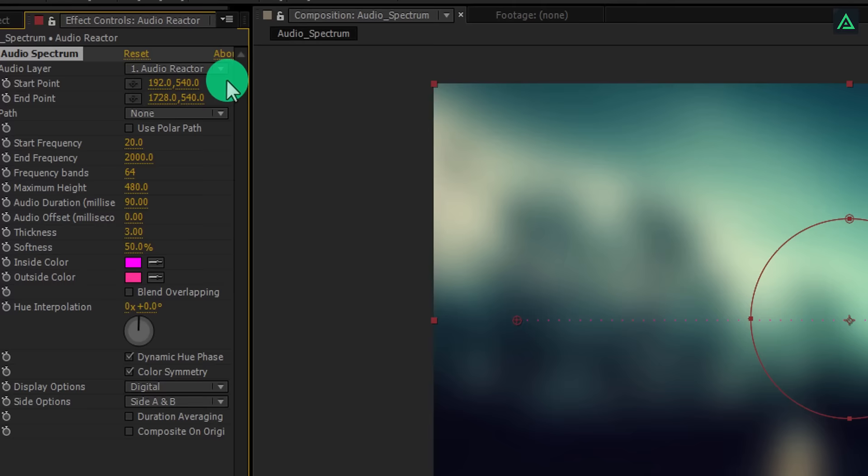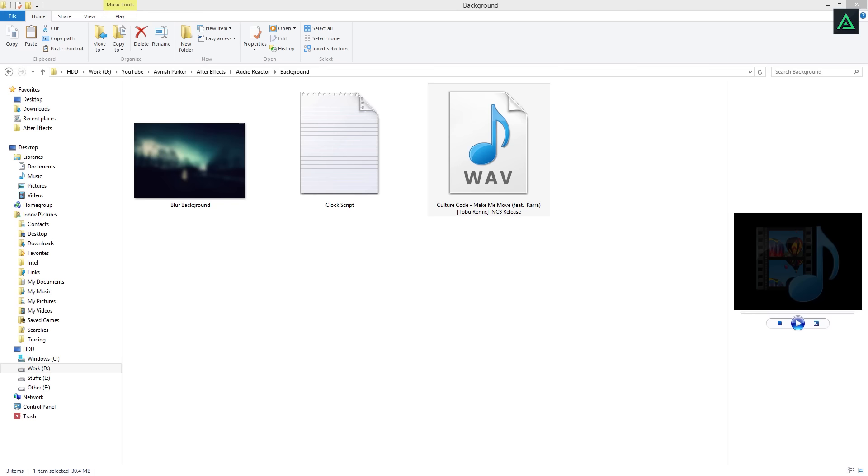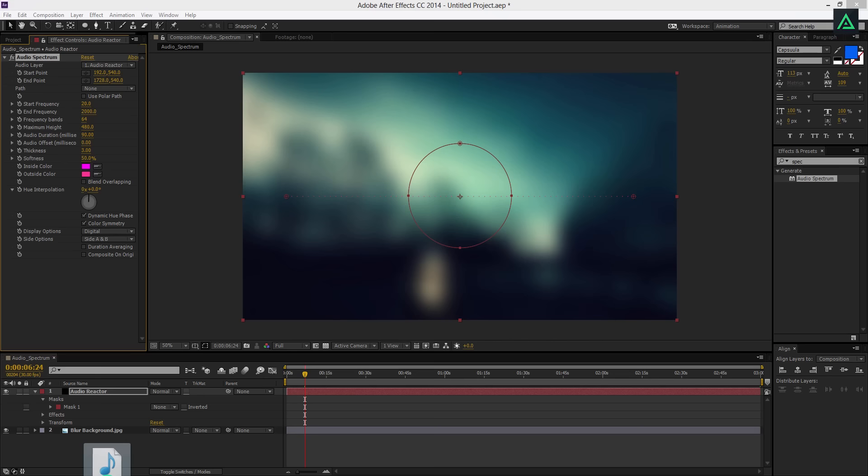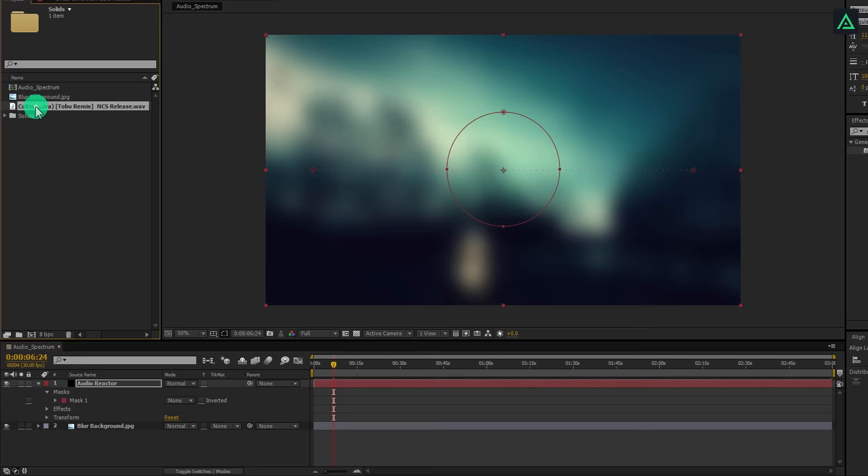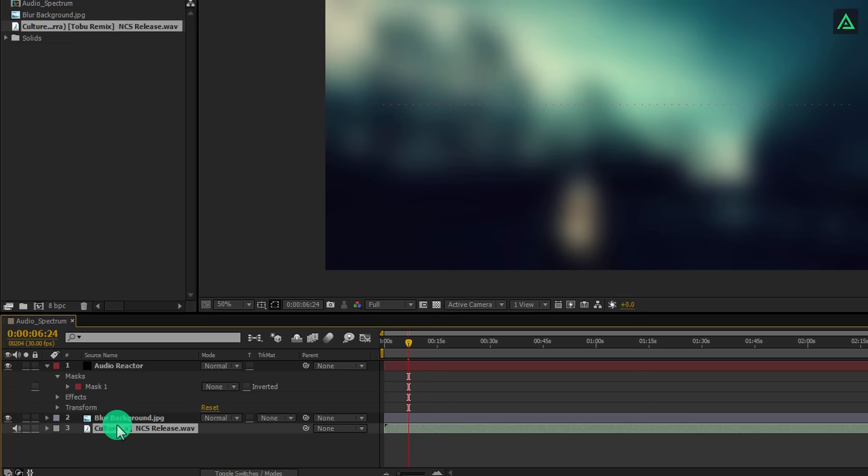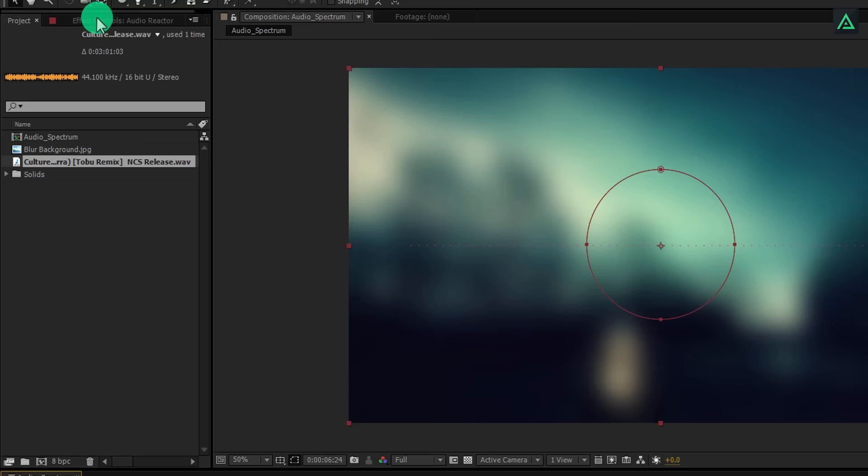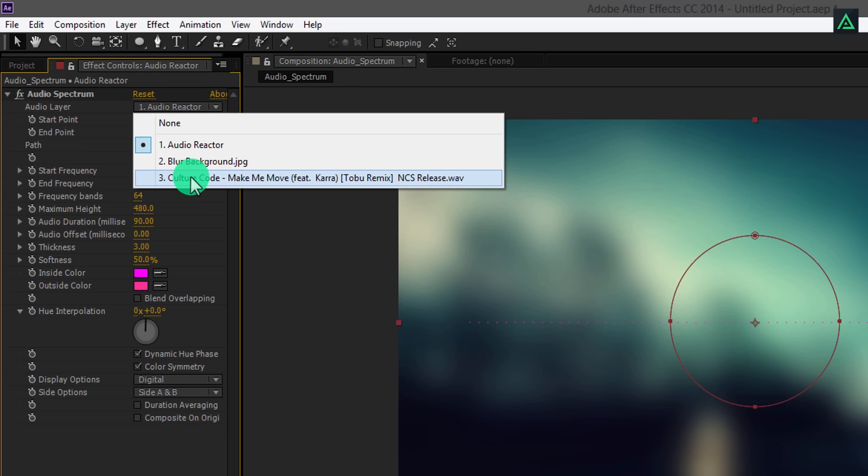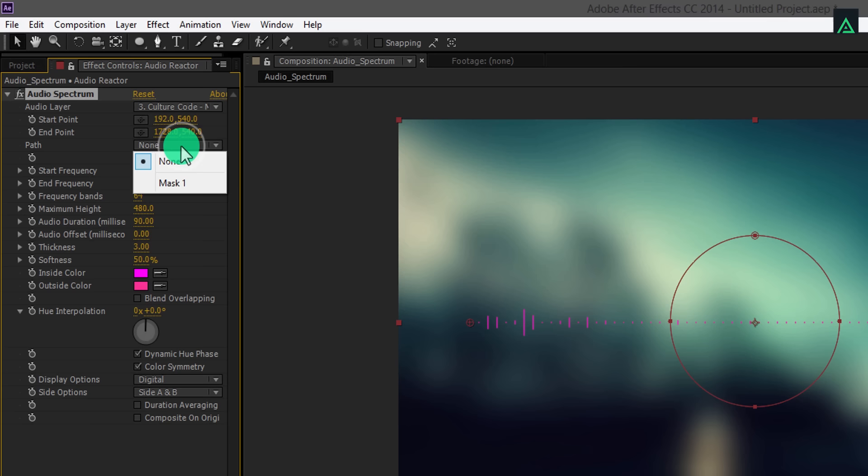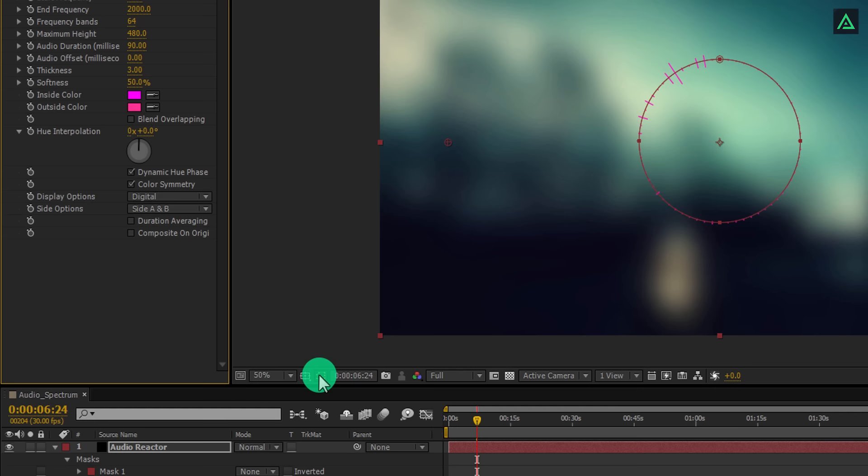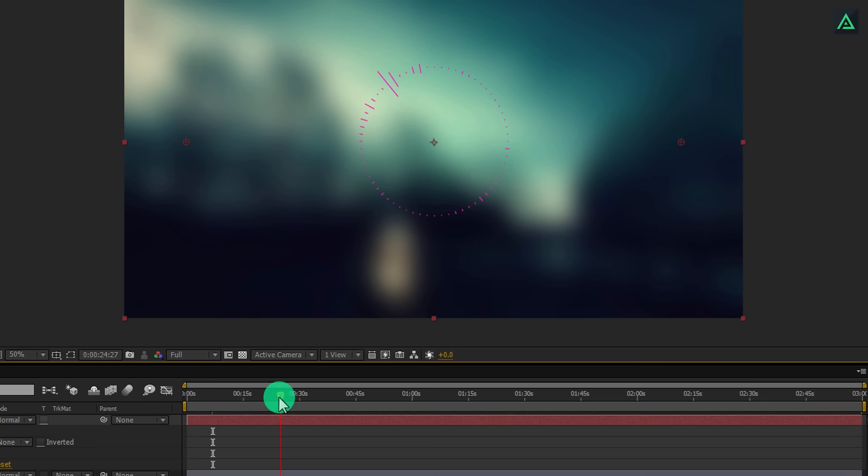Let's keep its size this bigger, and then change mask type to none. Now go to the effects and presets and search for the audio spectrum. Add this preset on the solid layer to create an audio spectrum. You can choose your music file from this audio layer. So let's add our music file. You can download this song from the link in the description. Add your music file in the project and place it anywhere in your timeline.